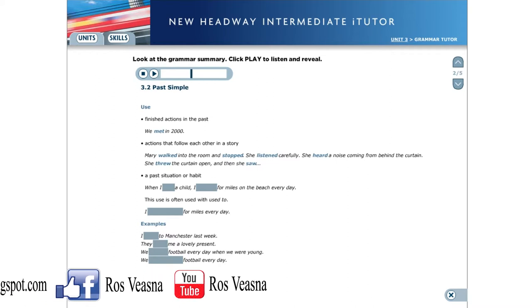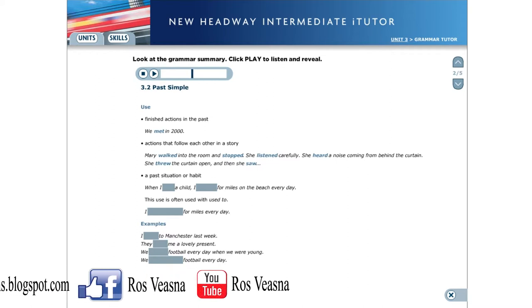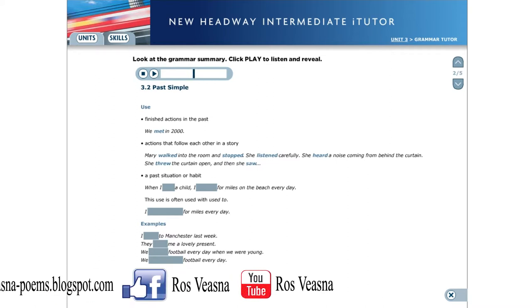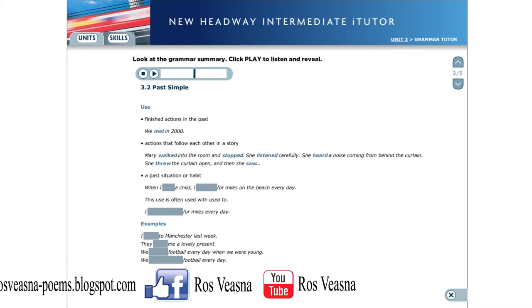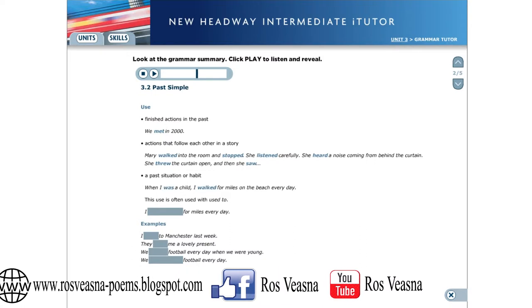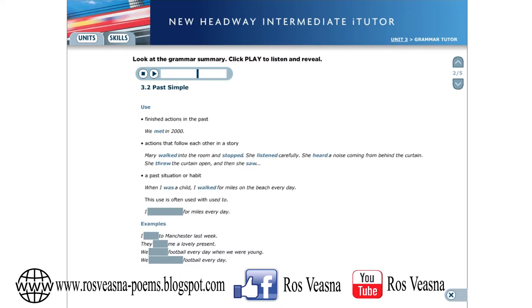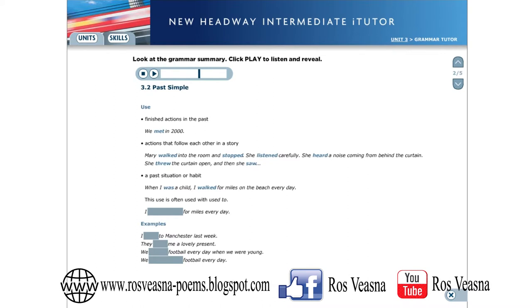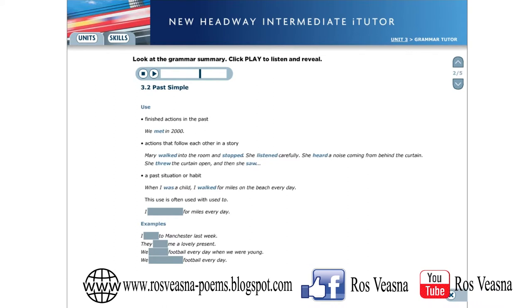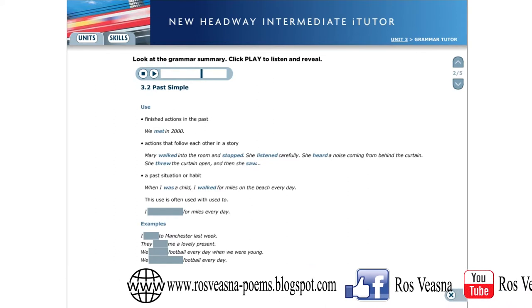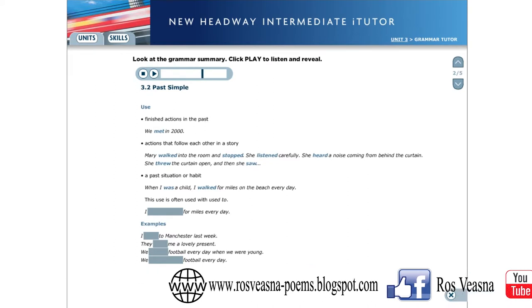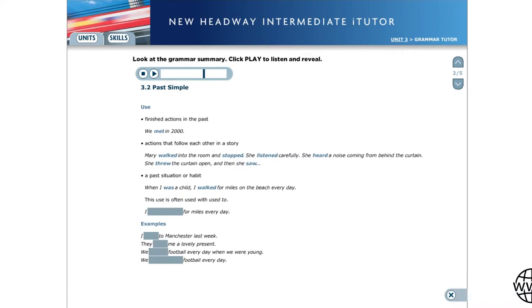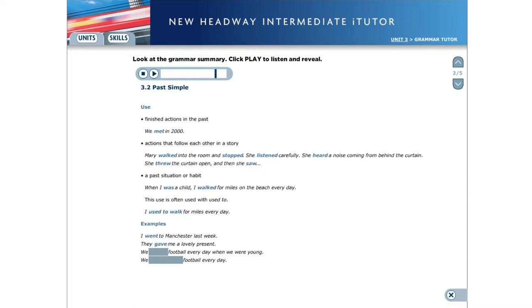A past situation or habit. When I was a child, I walked for miles on the beach every day. This use is often used with used to. I used to walk for miles every day. Here are some more examples. I went to Manchester last week. They gave me a lovely present.